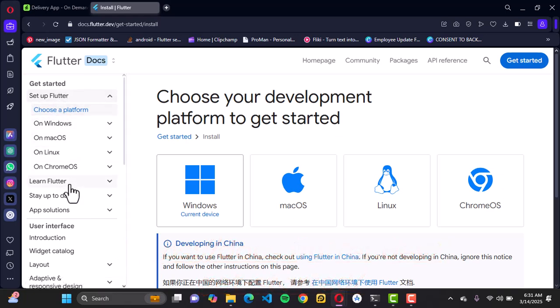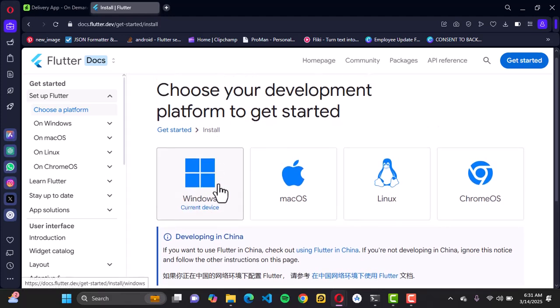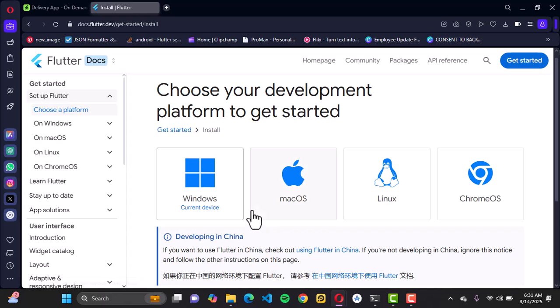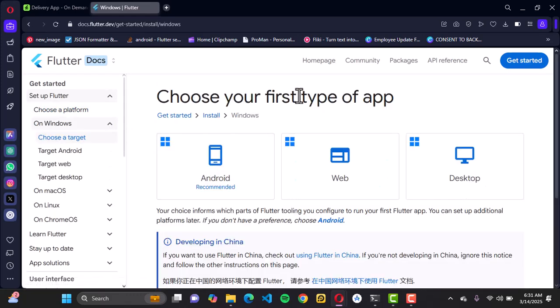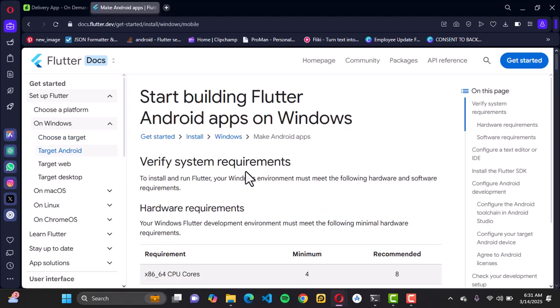For us, we're going to be downloading on a Windows device. If you use macOS, use the Mac option; if you're using Linux, use that option. For today we're using Windows, so go ahead and click on it. Once you click on it, you want to choose your first type of app. This delivery app is going to be a mobile application, so click Android since it's going to be used on Android phones and mobile phones generally.